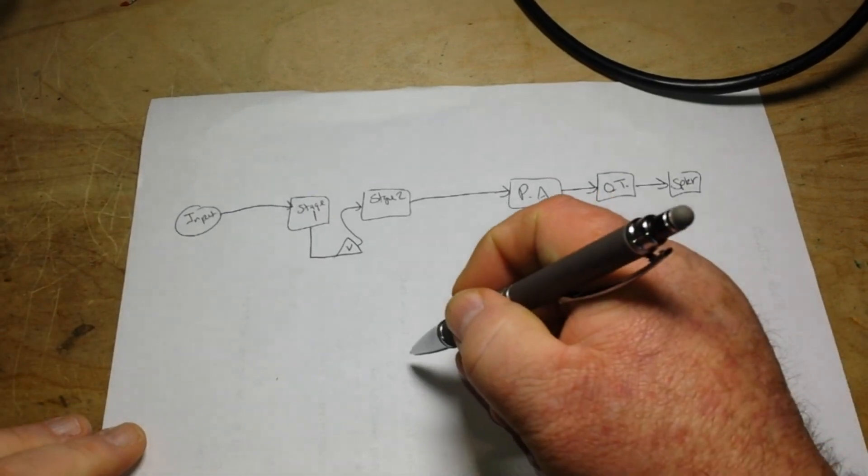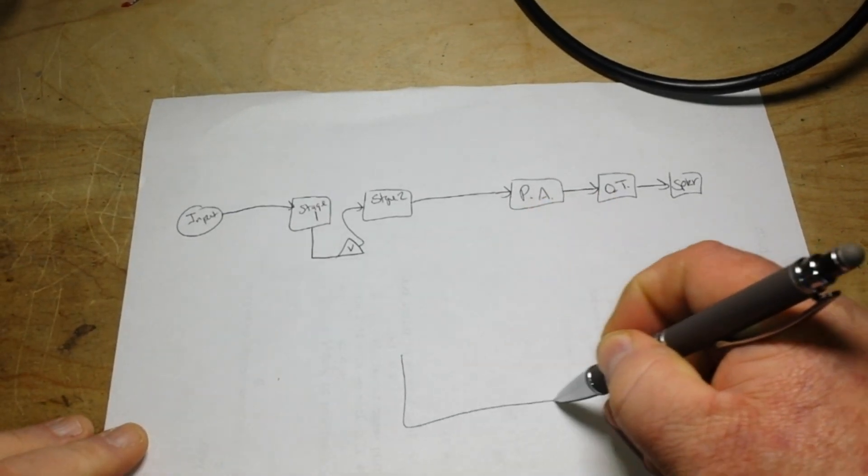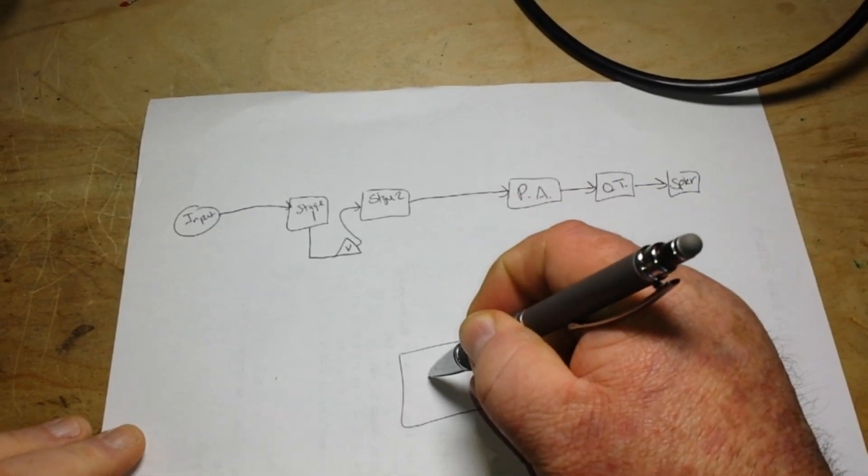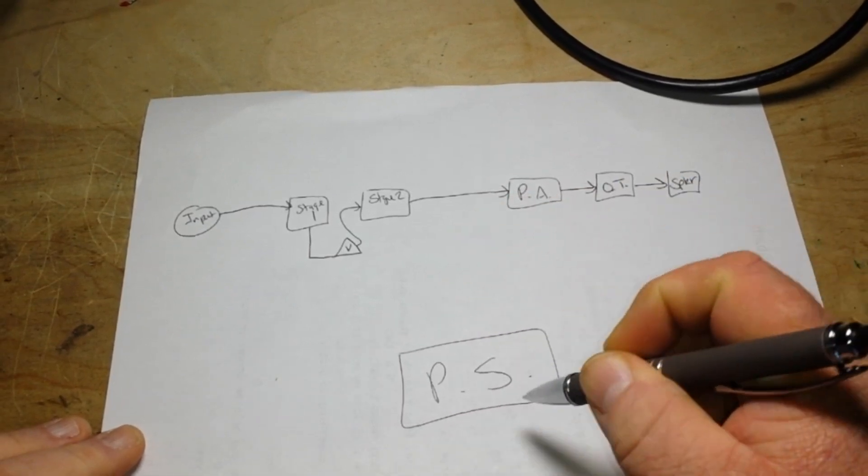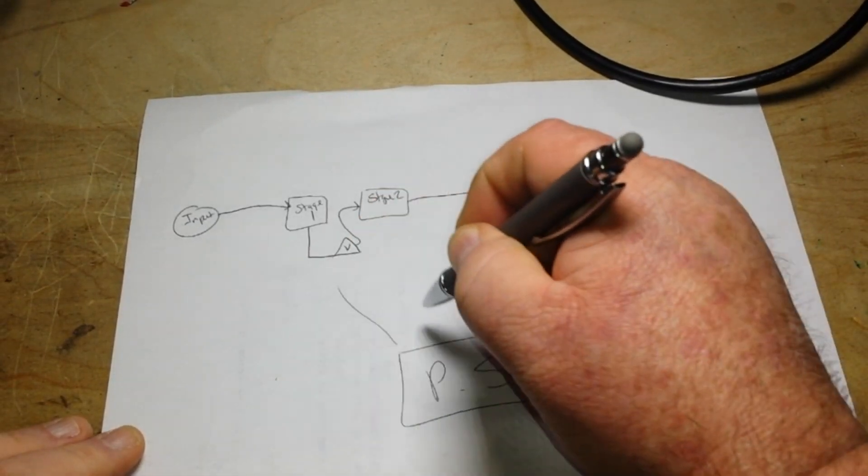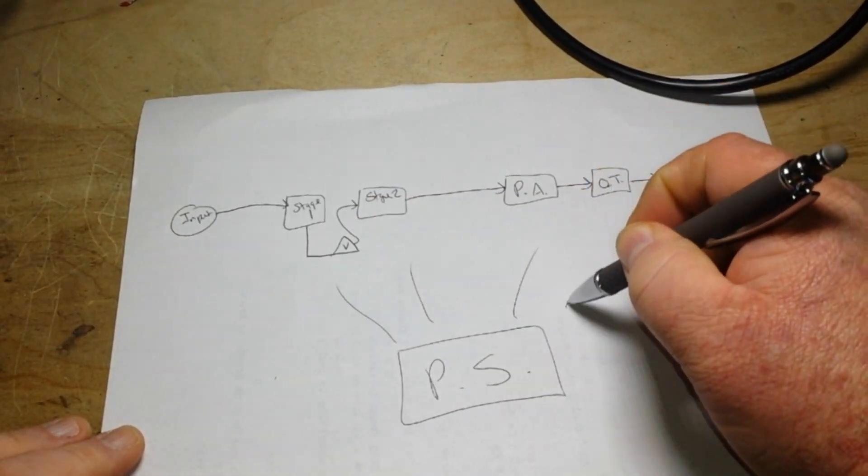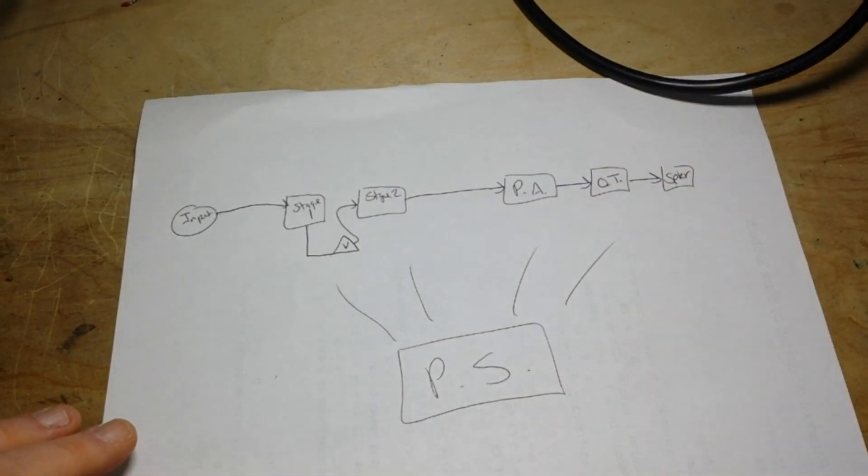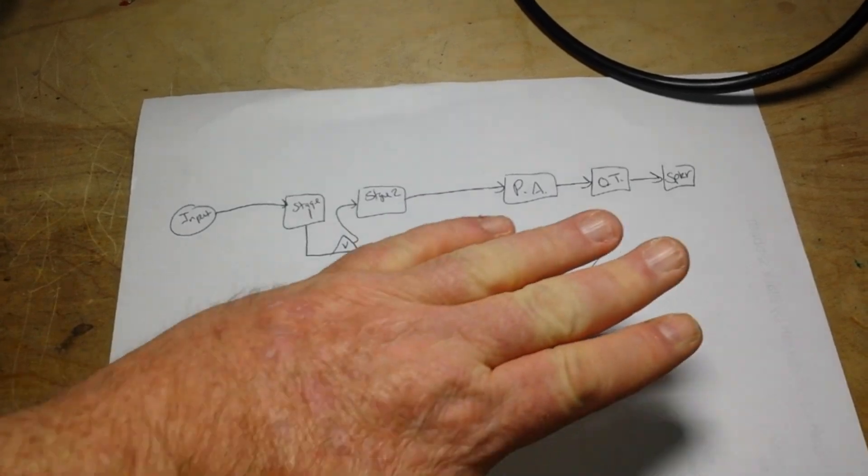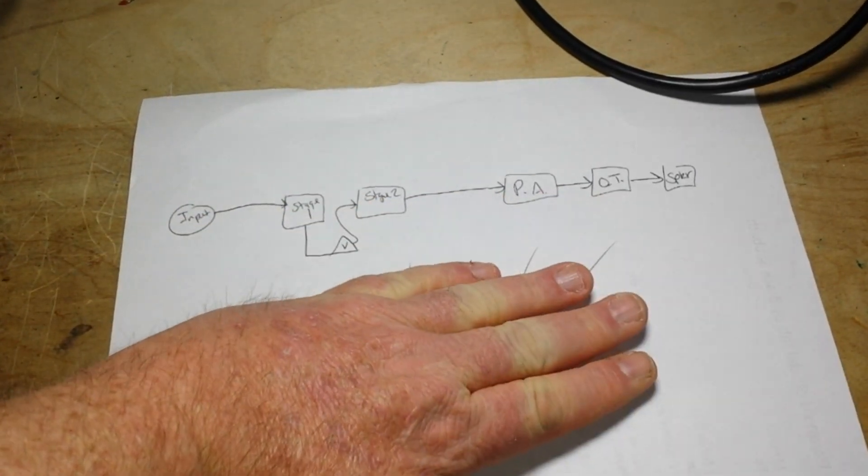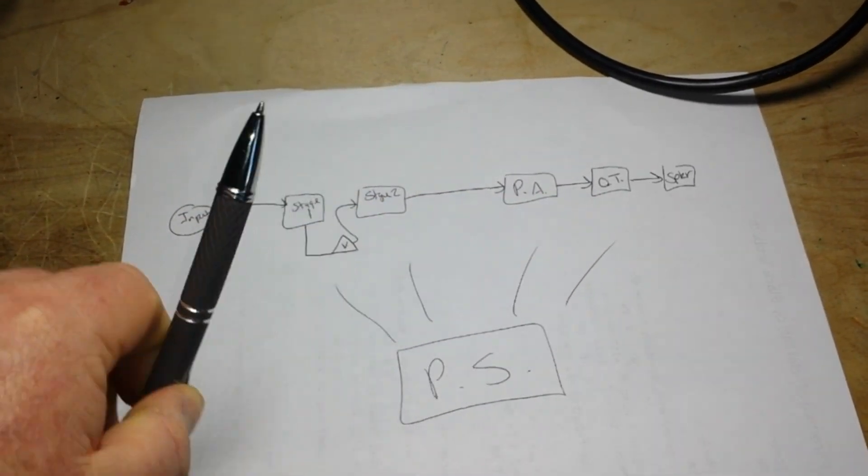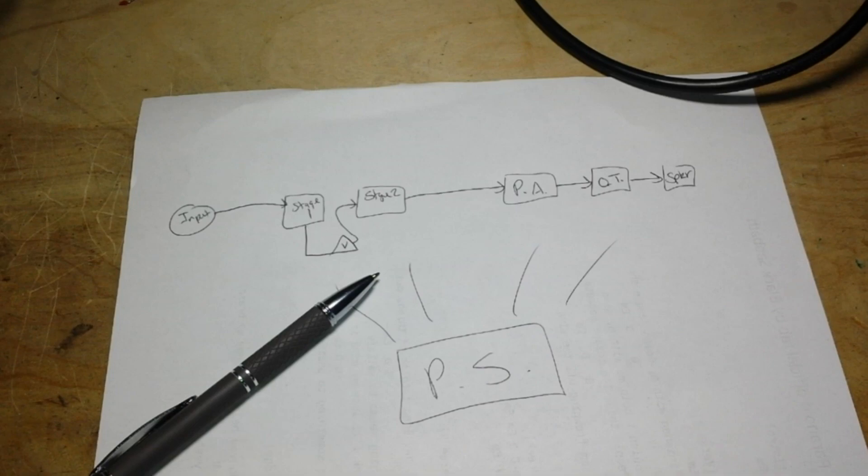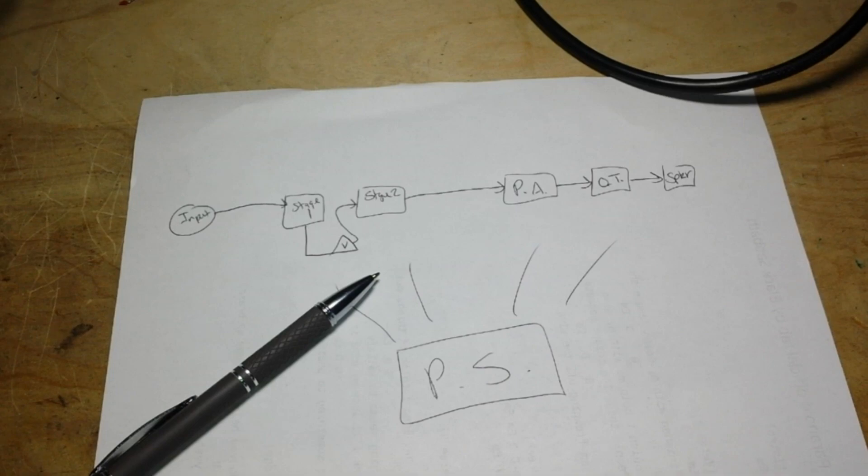Oh yes, also there will be a power supply, which will go to all of this. But today we're only going to be talking about the signal path. Let's go over to the computer and draw some schematics.